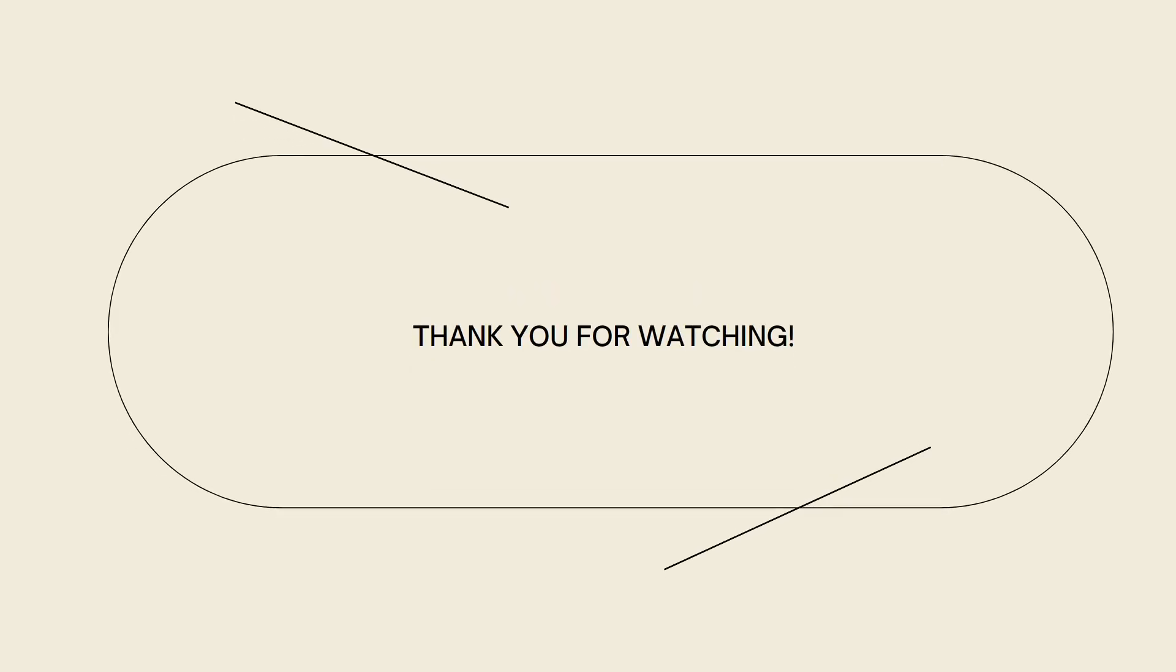And that's it! I hope this video helped you, and if it did, make sure to like, subscribe, and hit the bell notifications so you won't miss a video. See you in the next one and have a great day!